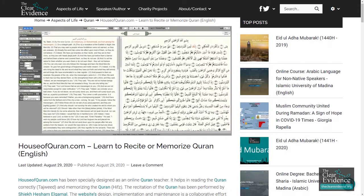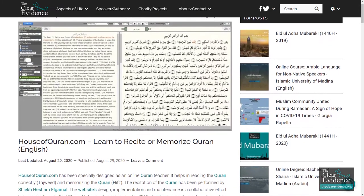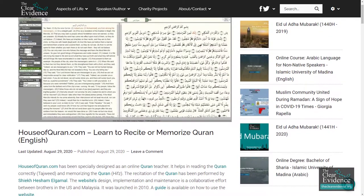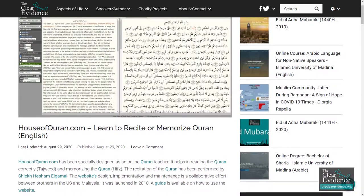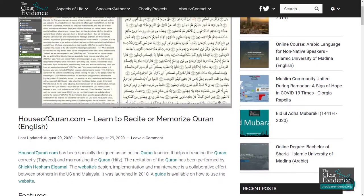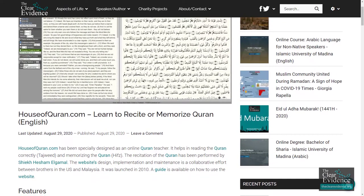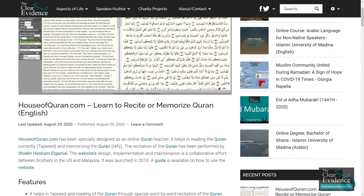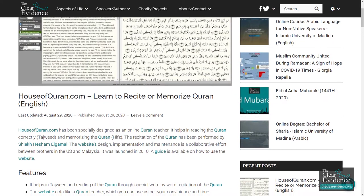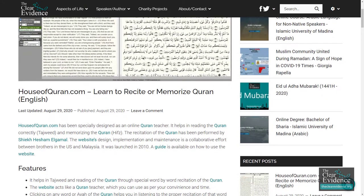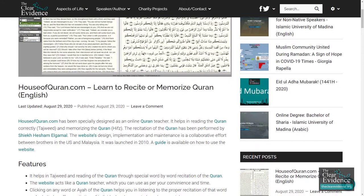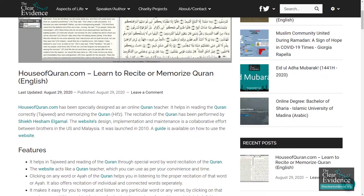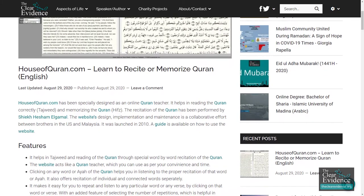Houseofquran.com — learn to recite or memorize Quran in English. Houseofquran.com has been specially designed as an online Quran teacher. It helps in reading the Quran correctly with Tajweed and in memorizing the Quran. The recitation of the Quran has been performed by